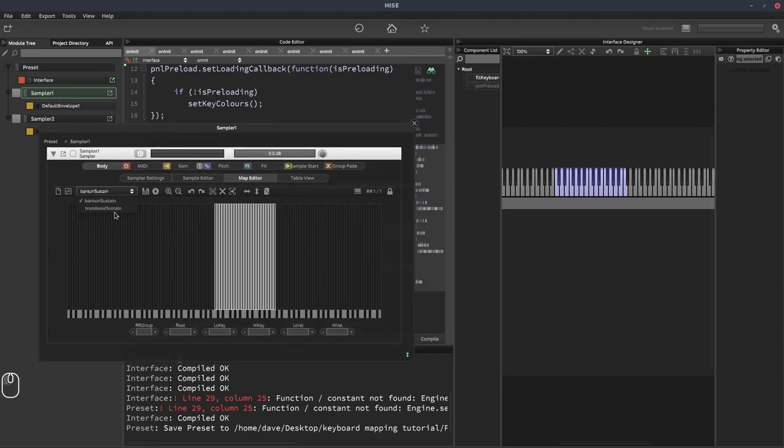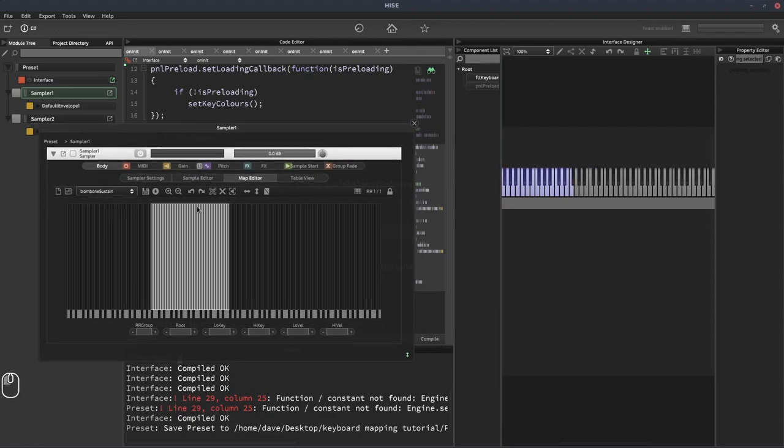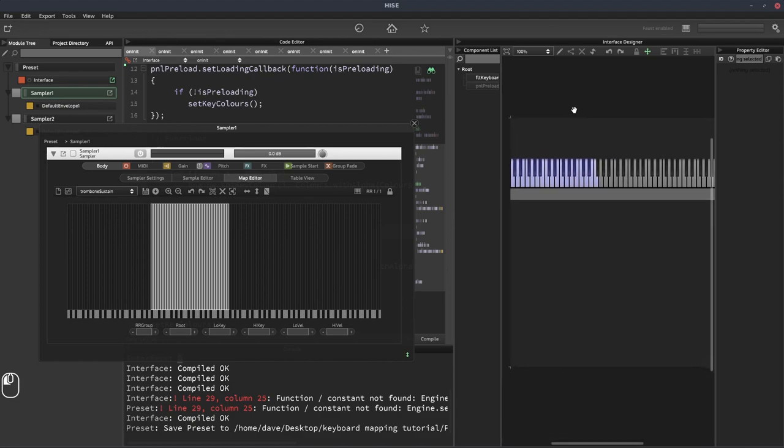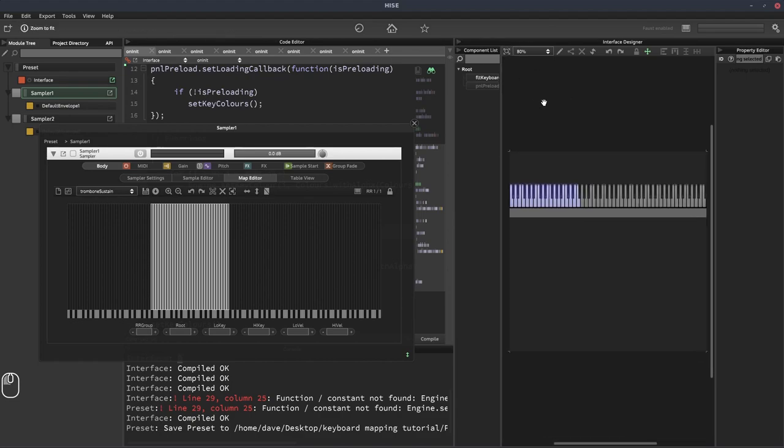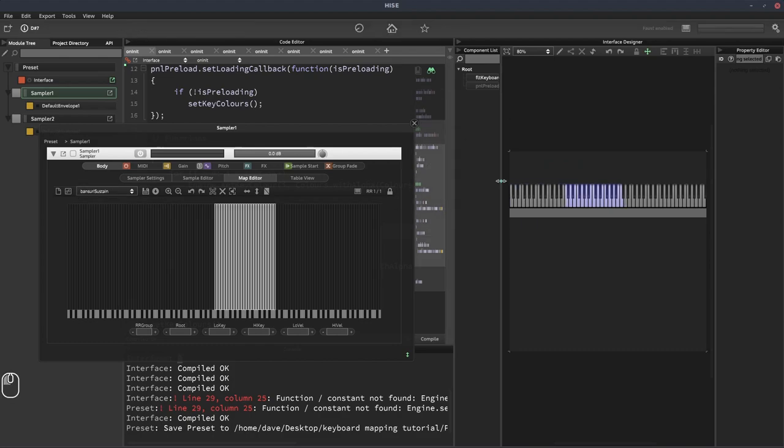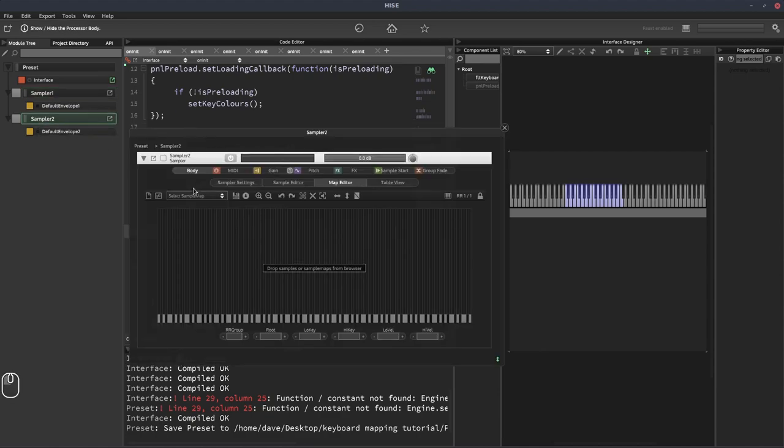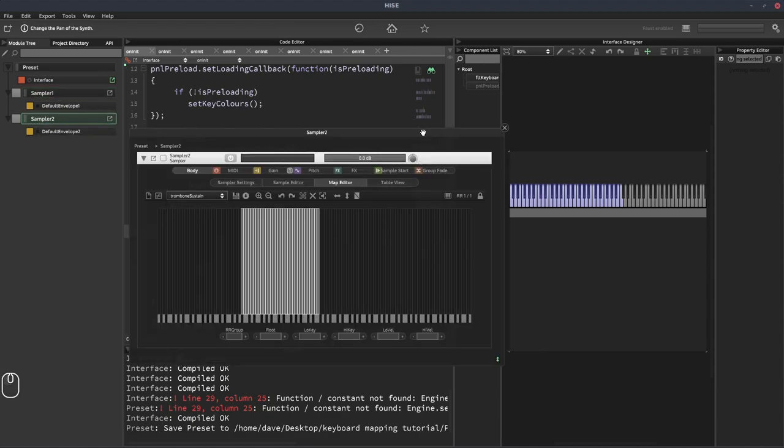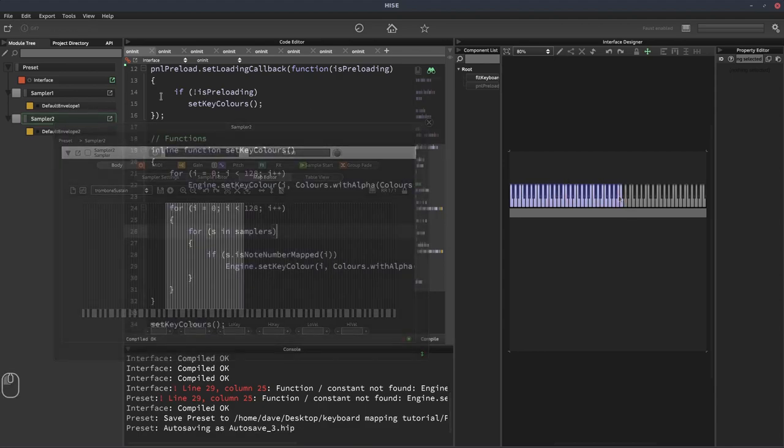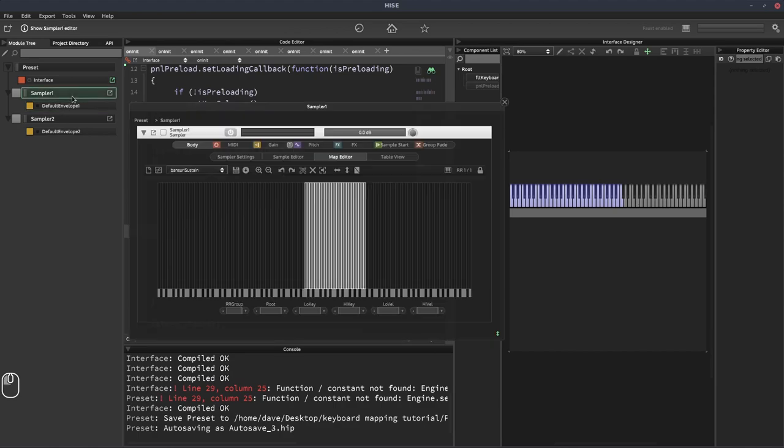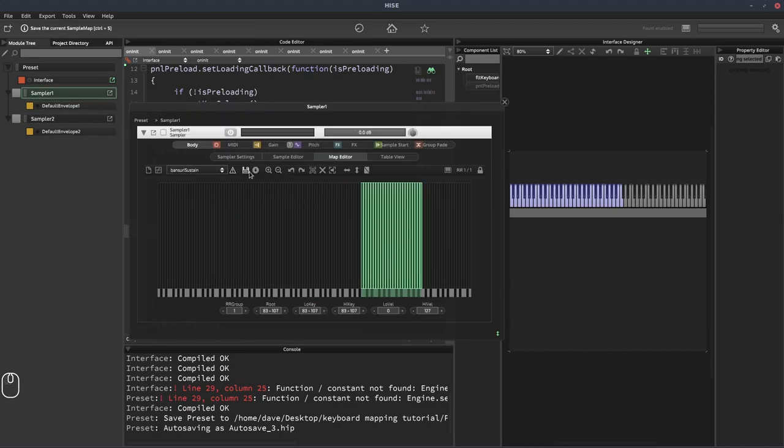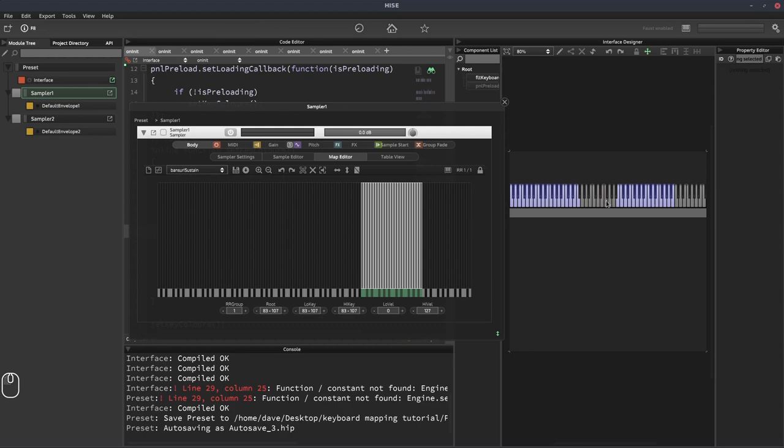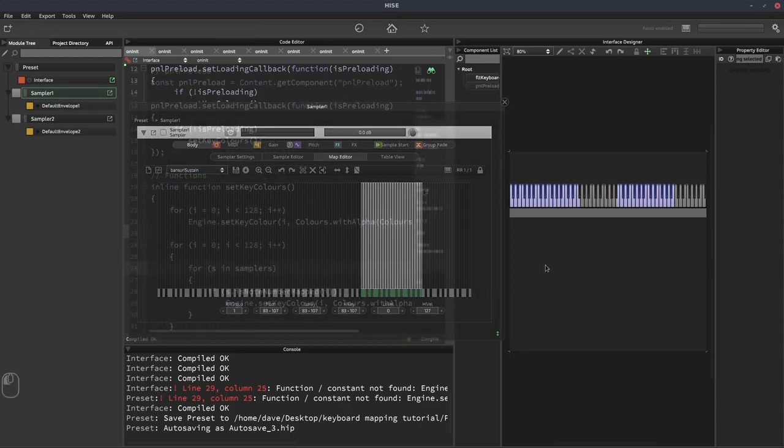So now if I change this to the trombone, we can see the range that's colored changes as well. Now we've got some overlap here. As we mentioned, the Bansuri and the trombone, they sort of cross over around this point. So if in sampler two, I load up the trombone, we'll see the full key range for both of them is colored. Now, if I wanted more separation here, of course, I could grab these samples, move them up, save the sample map, and there we go. We can see the two separate instruments now.